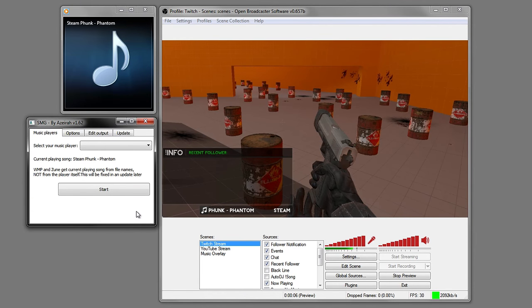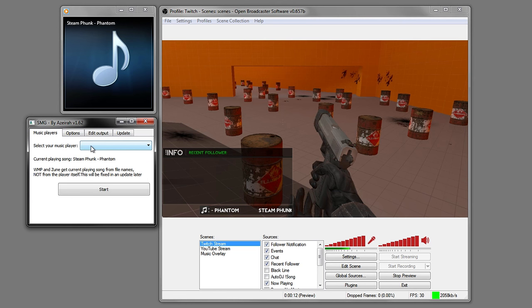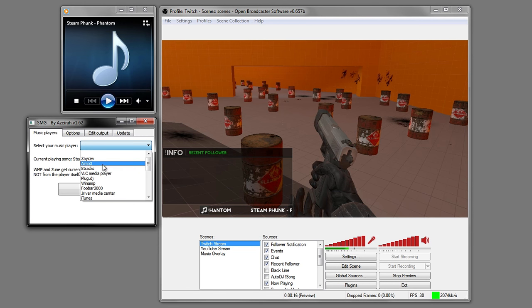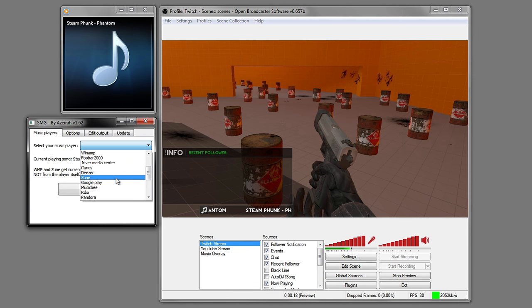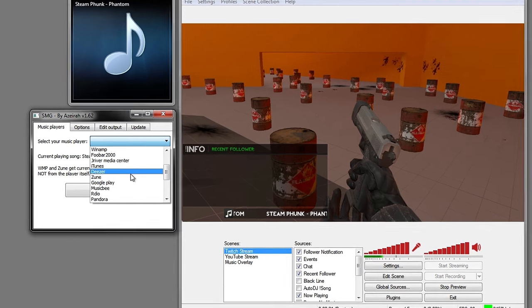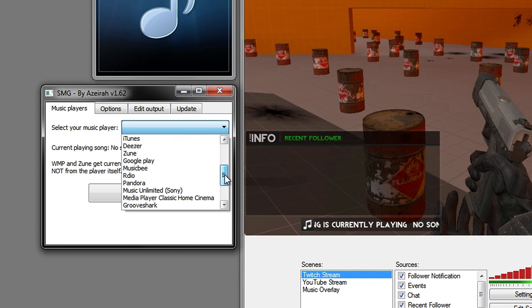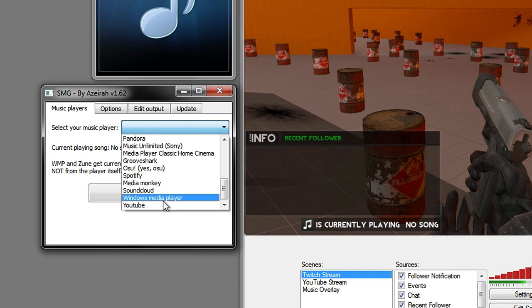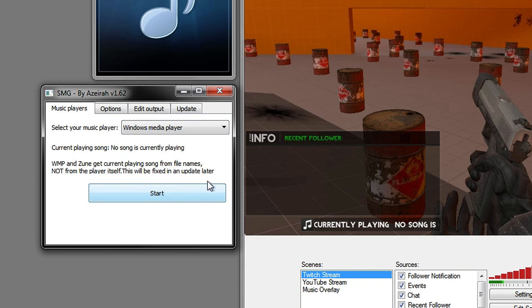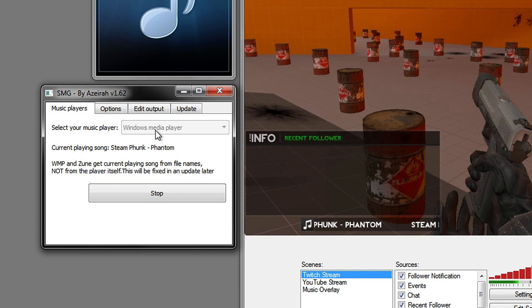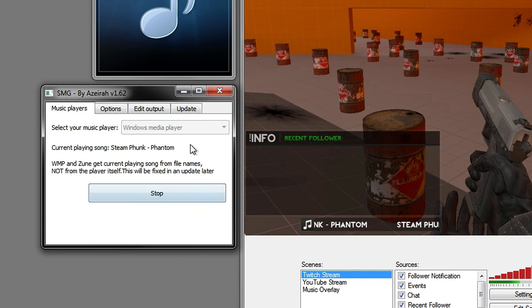Once you've opened it up, go to the very first tab Music Players and select your music player. I'm going to choose Windows Media Player because that's what I have open right now. I'll also be doing YouTube a little bit later on. Keep scrolling down until you find Windows Media Player and click on it. Once you've selected that, click Start and this will make it unavailable so you can't change it, but if you want to change it press Stop.